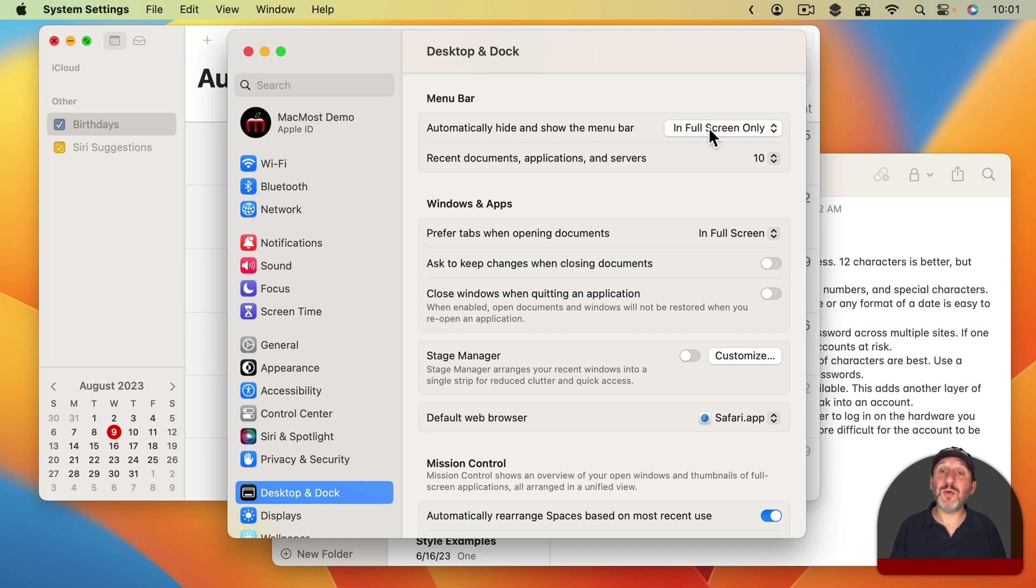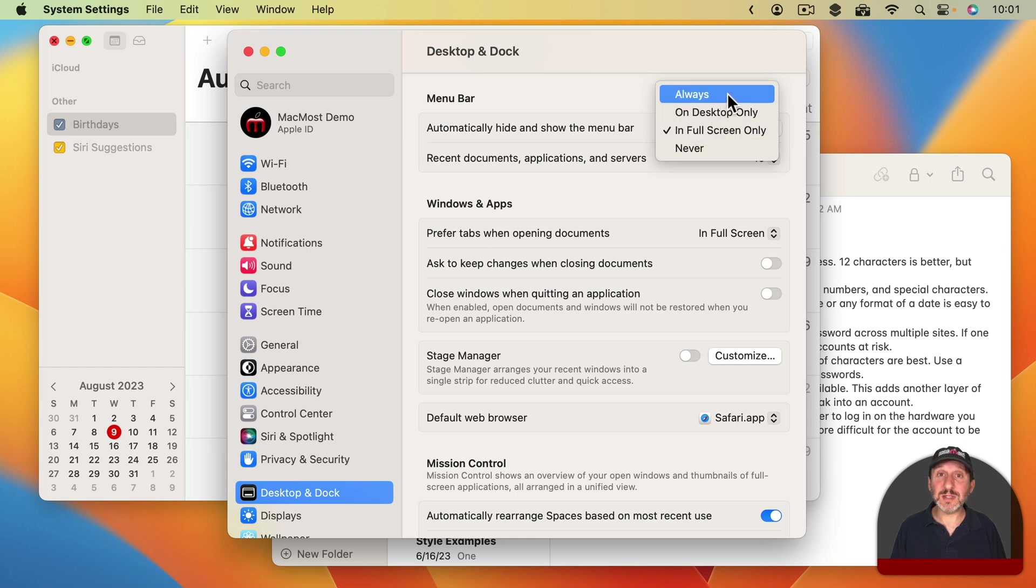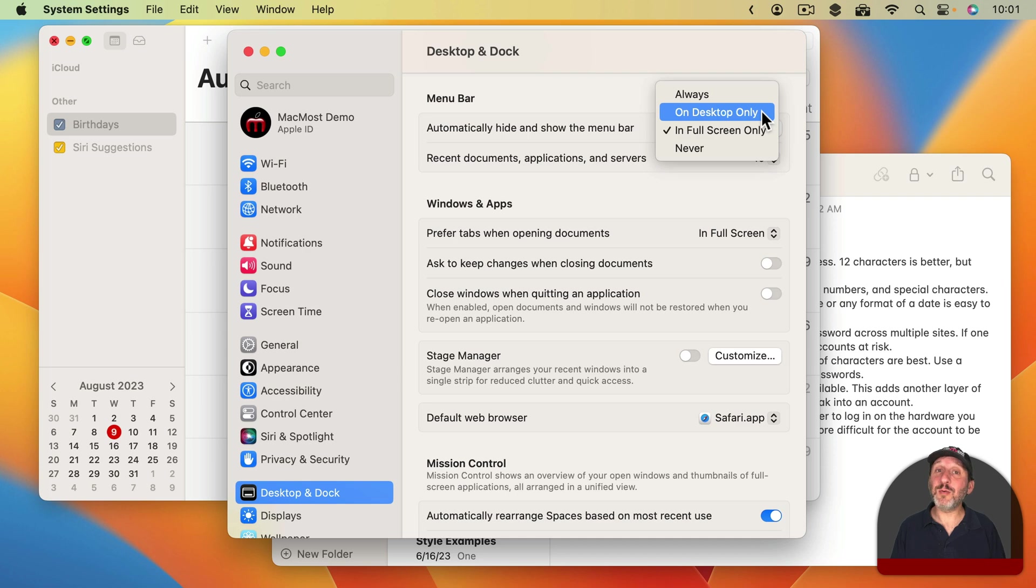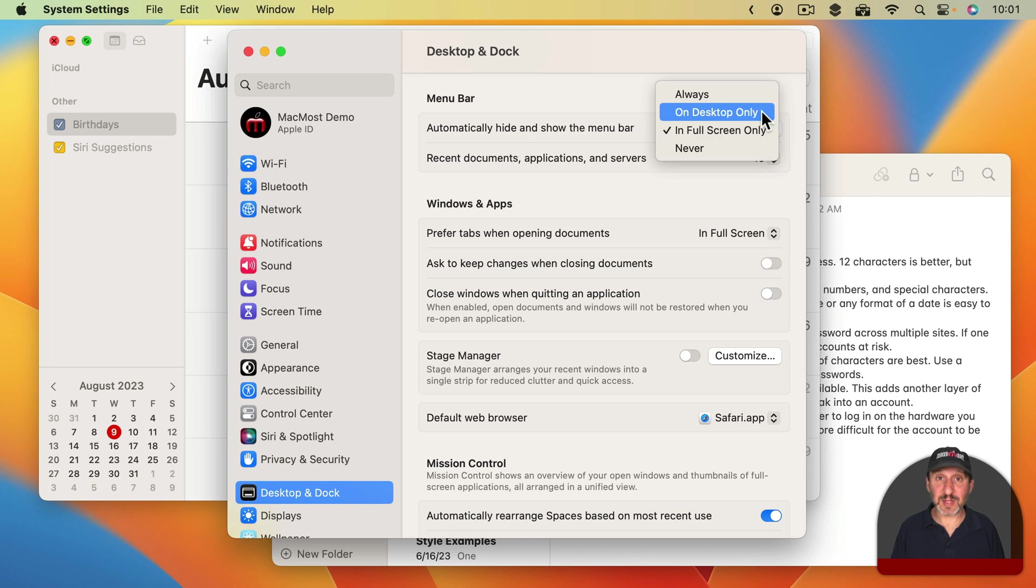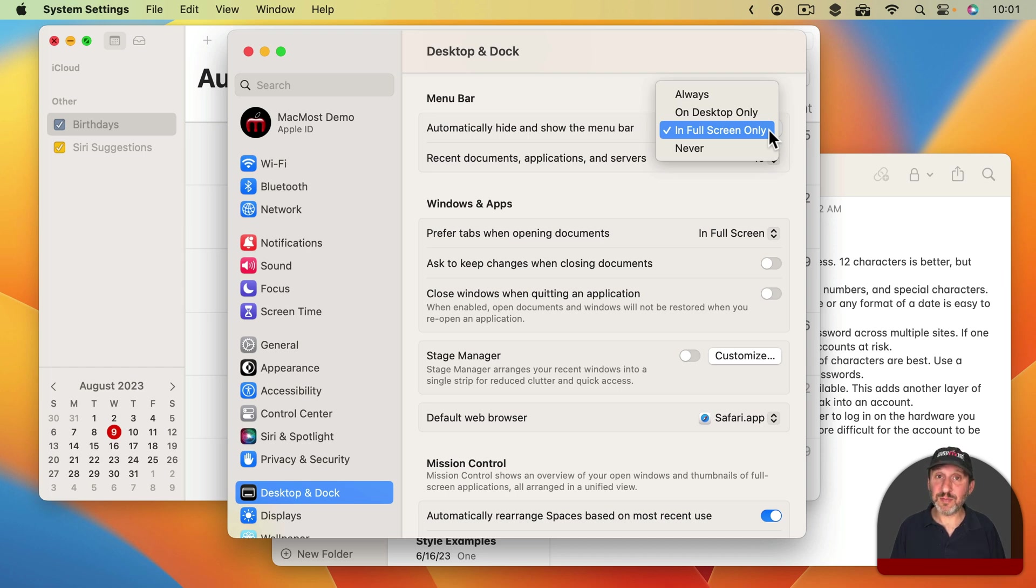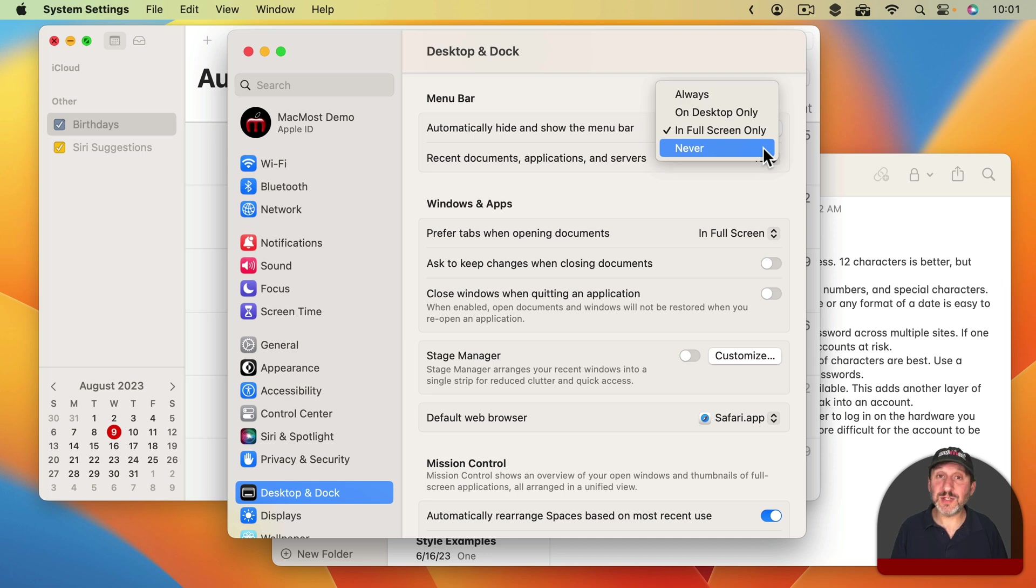So the four options are Always, in which the Menu Bar will be automatically hidden in both Desktop and Full Screen modes. You've got On Desktop Only where the Menu Bar will be automatically hidden only if you're in a Desktop space but not a Full Screen space. Then you've got the Default option which is the Menu Bar is always shown on the Desktop but automatically hidden in Full Screen mode. Then you've got Never, meaning that the Menu Bar is always visible. It's never hidden in either mode.